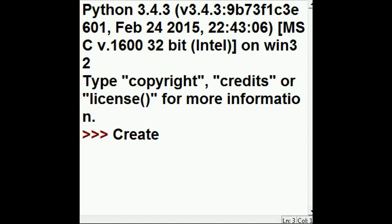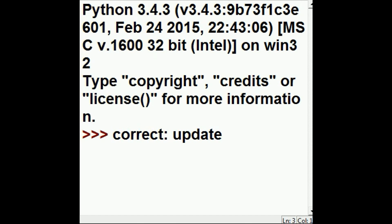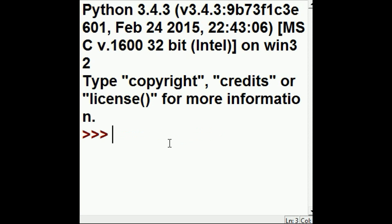So the first thing we're going to do is create a dictionary. I'll make mistakes on purpose. Then I'll correct those mistakes by performing an update on the dictionary. That's the plan. So here we go.